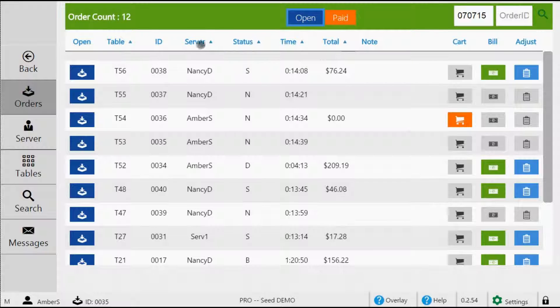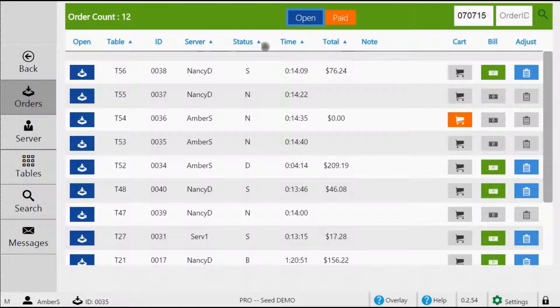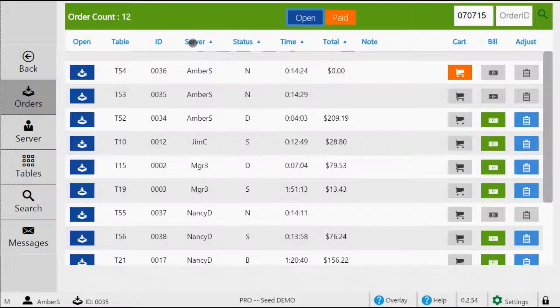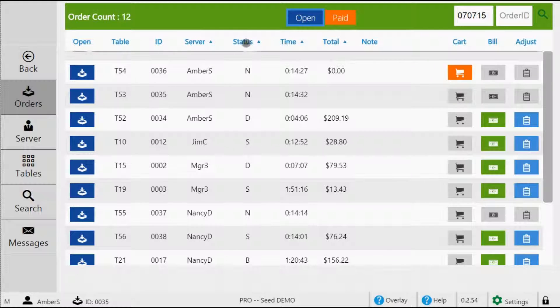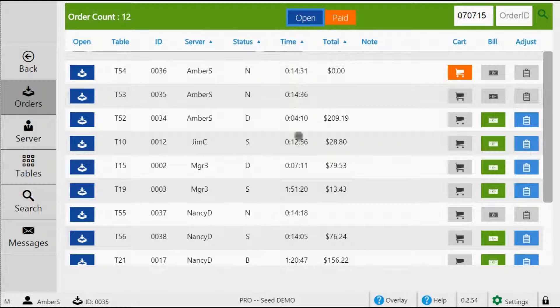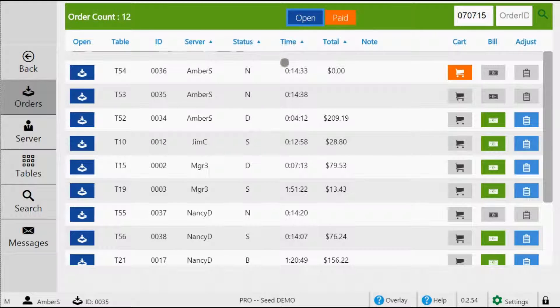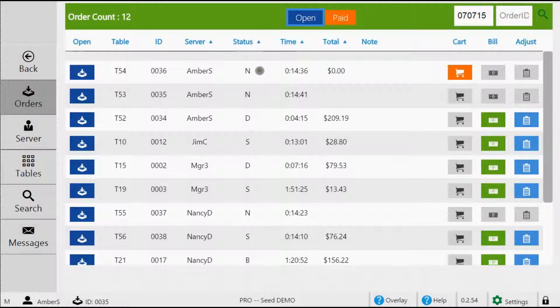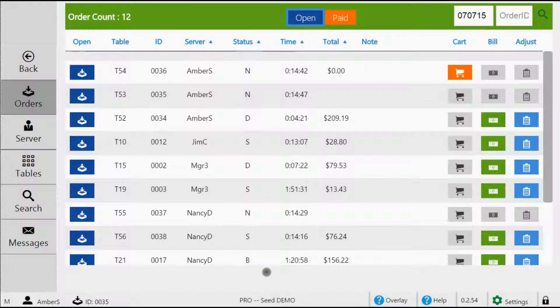The time is directly related to the status. Now the status shows what stage of the dining experience the table is currently in. The time represents how long they've been in that particular stage. Now our different statuses or stages are N for new, S for sent, D for delivered, B for billed, and P for paid.